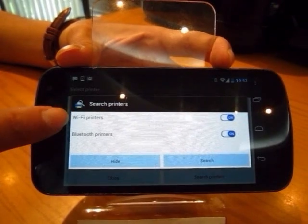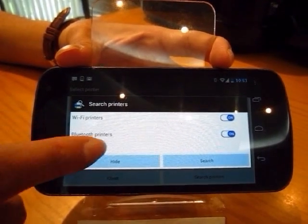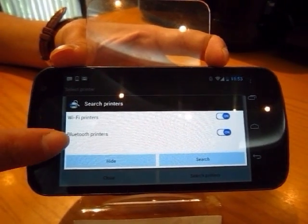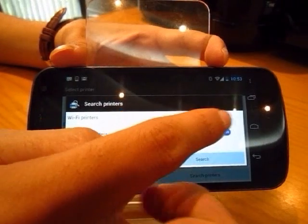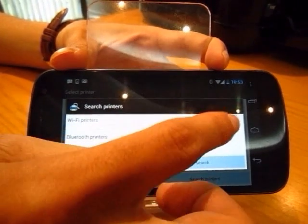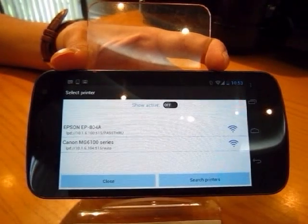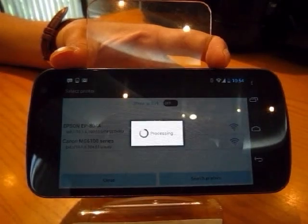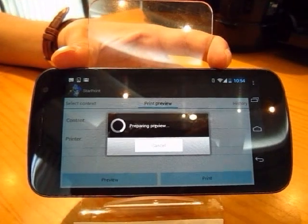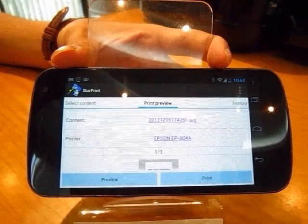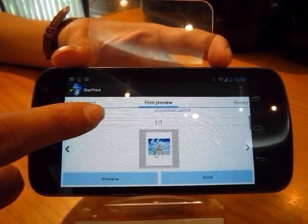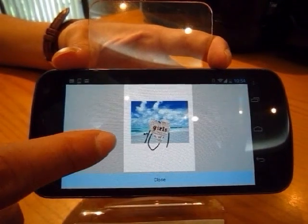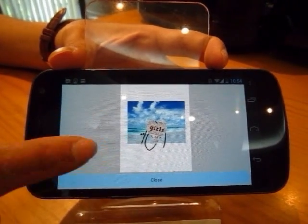In the search printer section, you can see Wi-Fi printer and Bluetooth printer. It means that you can search for printers around you by Wi-Fi or Bluetooth, and tap on or off to switch the mode. Now I choose the option printer. This is the review section — you can tap on it to see how your picture will look on the paper.